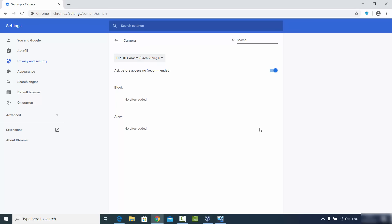You can remove a website from the allow list using the Remove option. Once you delete it, whenever that website wants to use the camera again it will show you the pop-up again. If the website is in the Allow section, it's not going to ask for permission again.